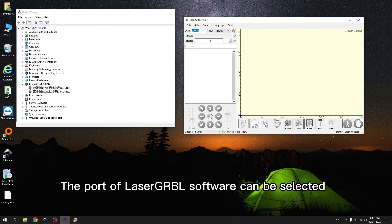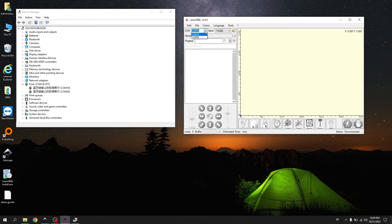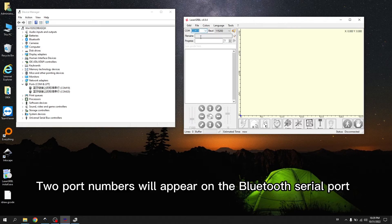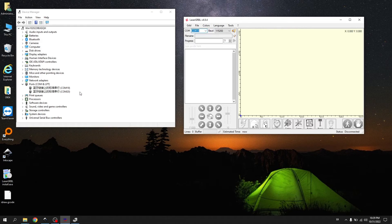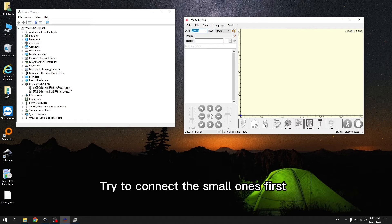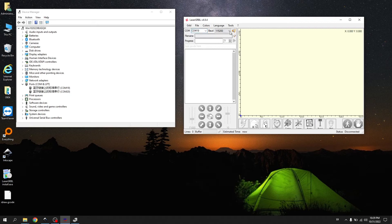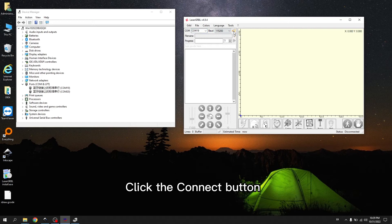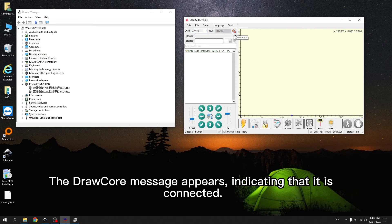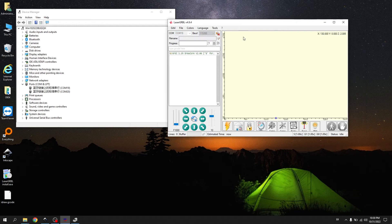The port of LaserGerbal software can be selected. Two port numbers will appear on the Bluetooth serial port. Try to connect the small ones first. If the connection is unsuccessful, change the port number. Click the Connect button. The draw core message appears, indicating that it is connected.